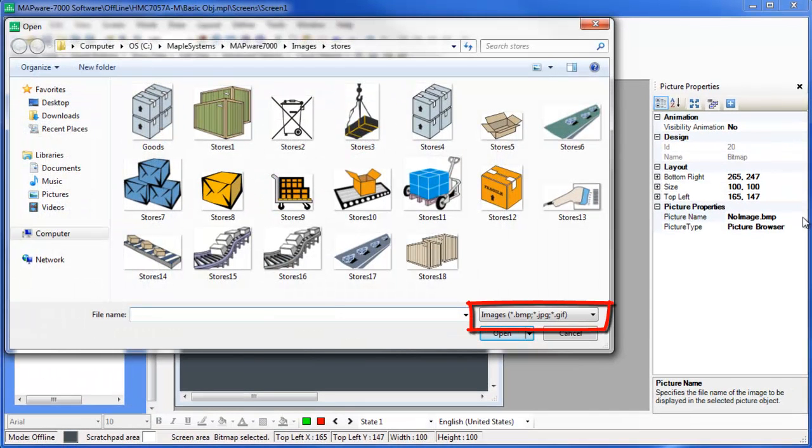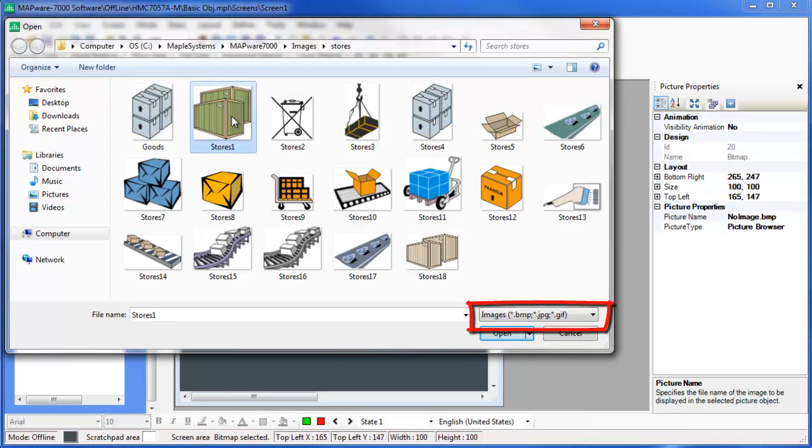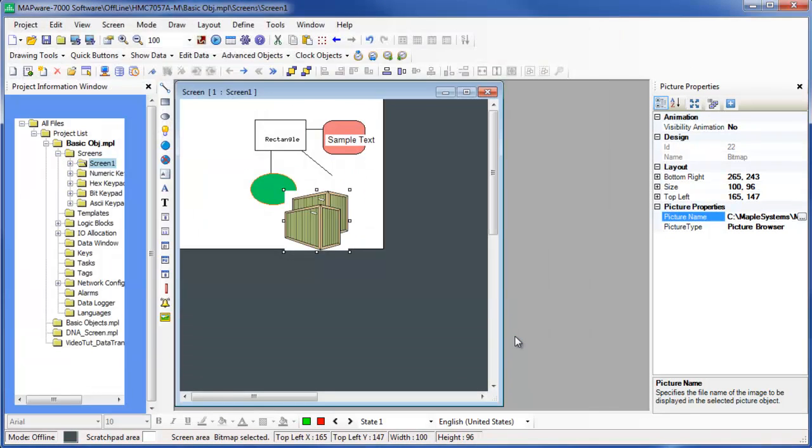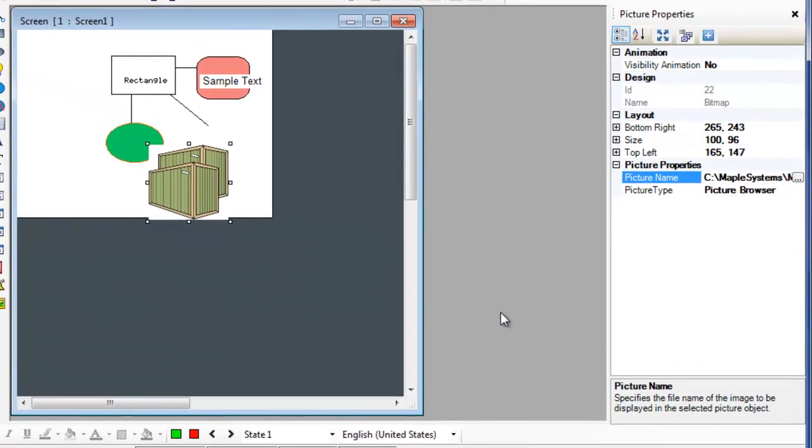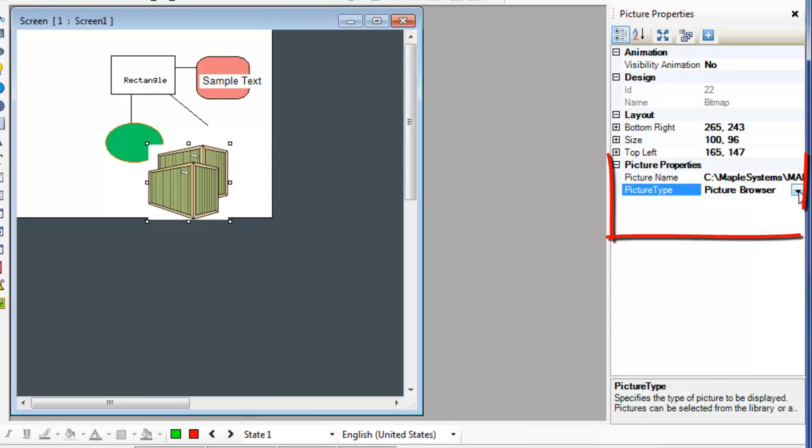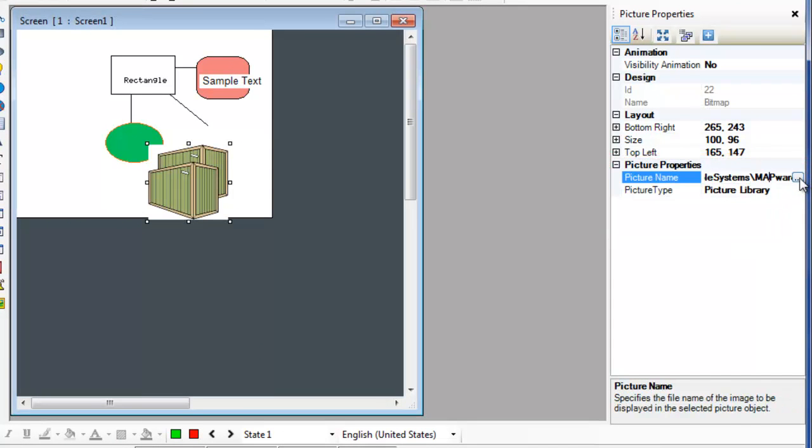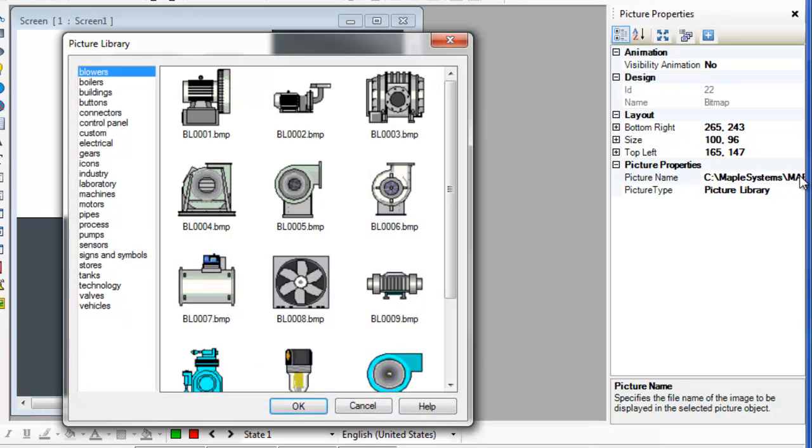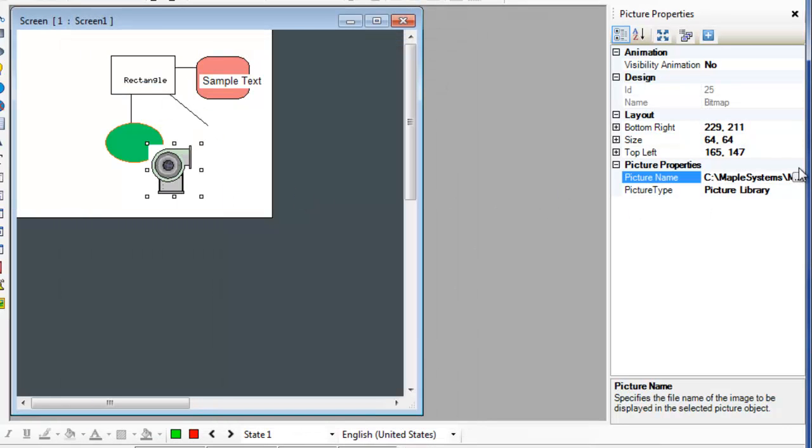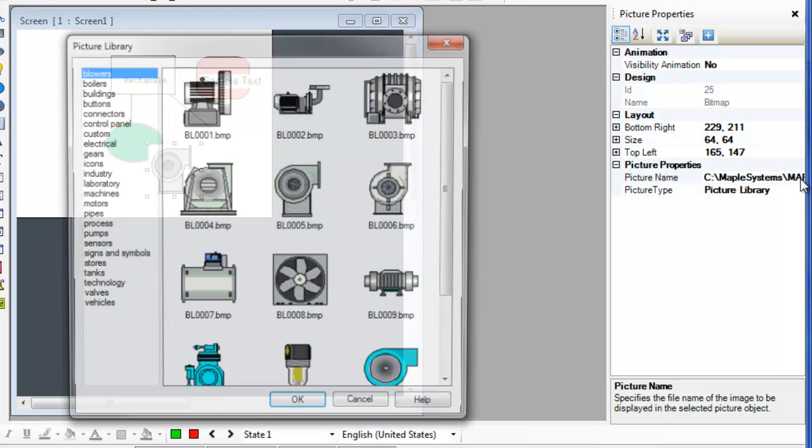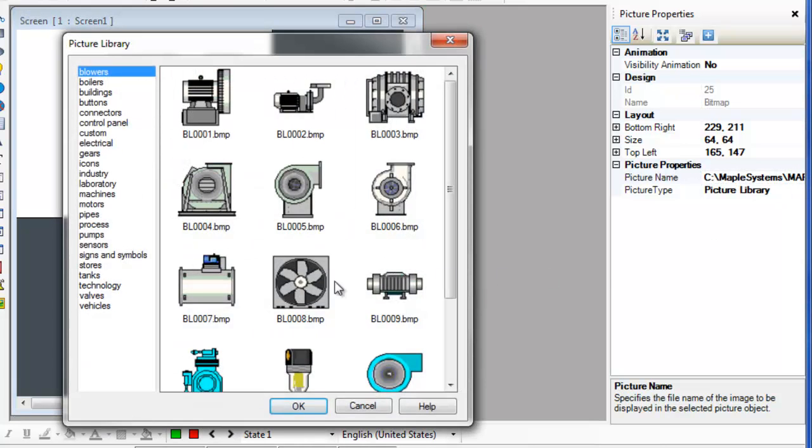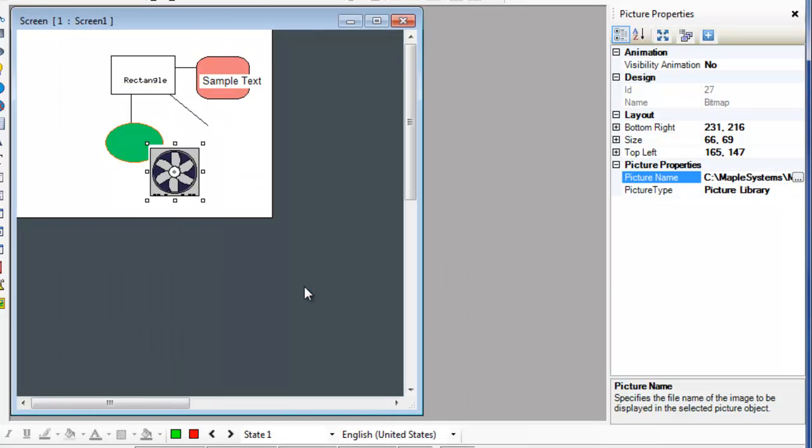Selecting an image that is a bitmap, gif, or jpeg will cause the image to appear in the picture object. Selecting the picture library as the picture type will then bring up the picture library when the picture name field is selected. The picture library is a collection of images that are included with Mapware 7000.